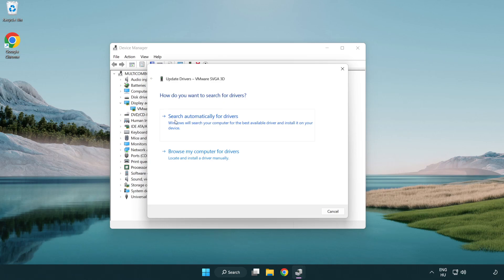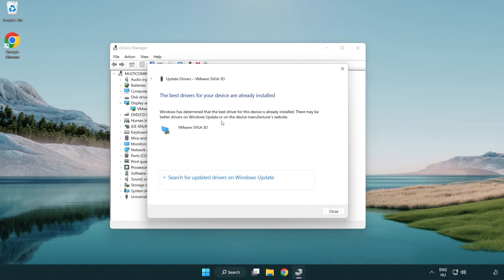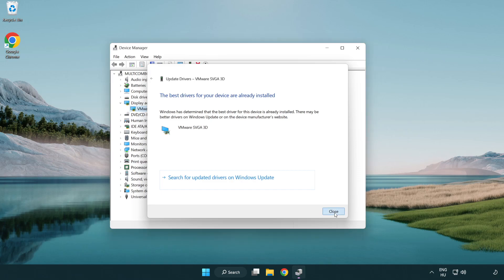Search automatically for drivers. Wait. Installation complete and click close. Close window.